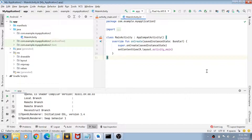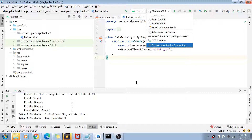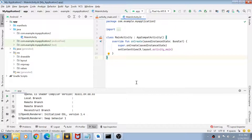Hey guys, welcome back to my channel. In the last video, we created Android virtual devices to deploy a Kotlin application. In today's video, we'll see how we can run our application on a physical device.